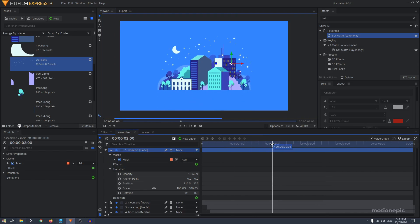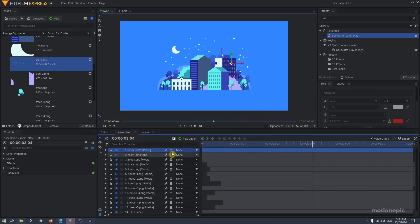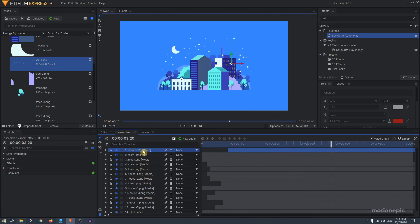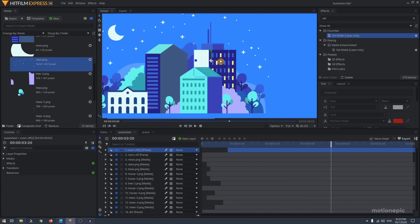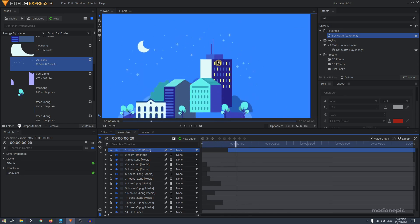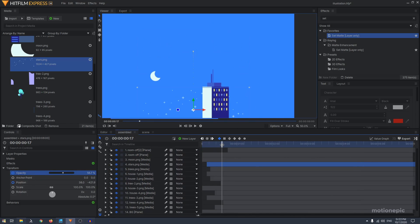Create a keyframe on the opacity of the 'room off' layer and set it to zero, then after a few frames set it back to 100 — this simulates someone turning off their apartment light. Duplicate the layer with Ctrl+D, move it forward so they don't animate at the same time, and change the position mask so it covers a different window. That gives you multiple lights turning off at different times.